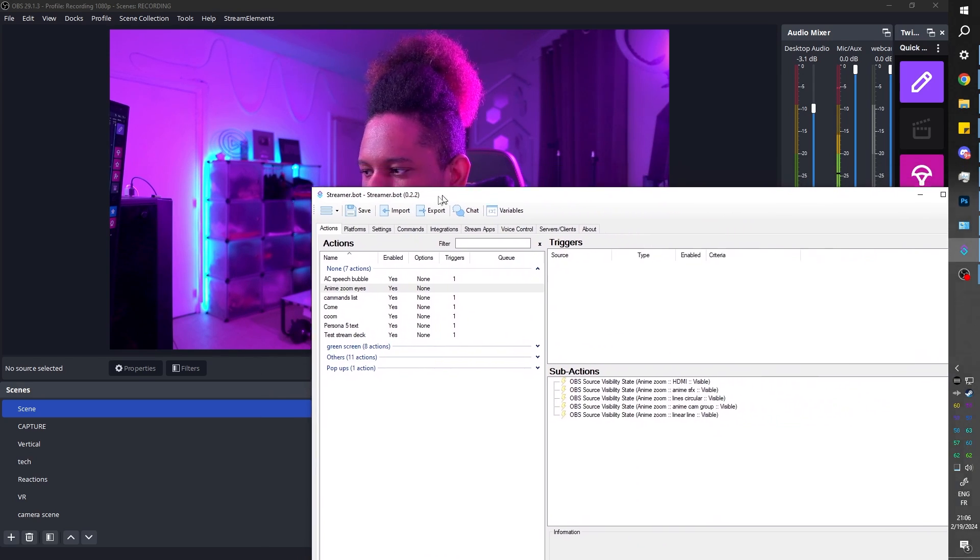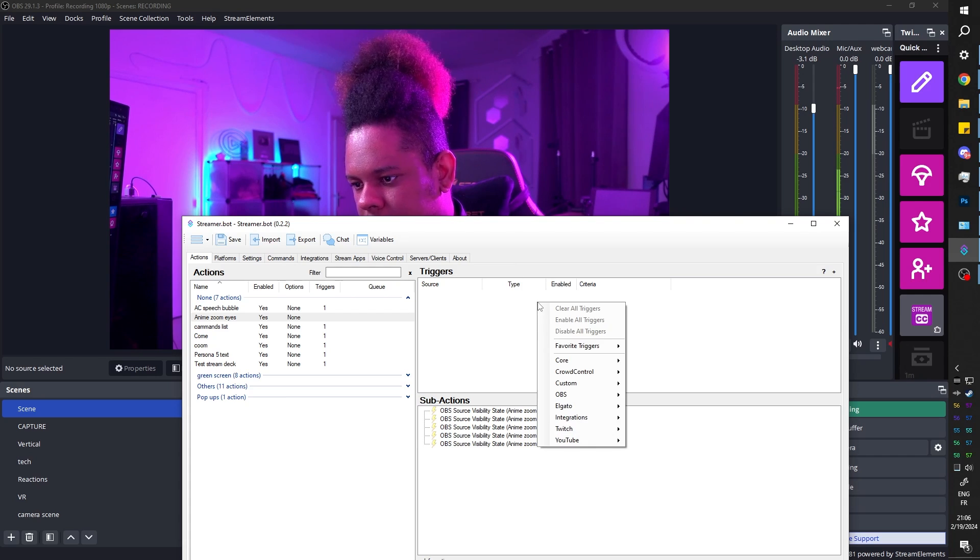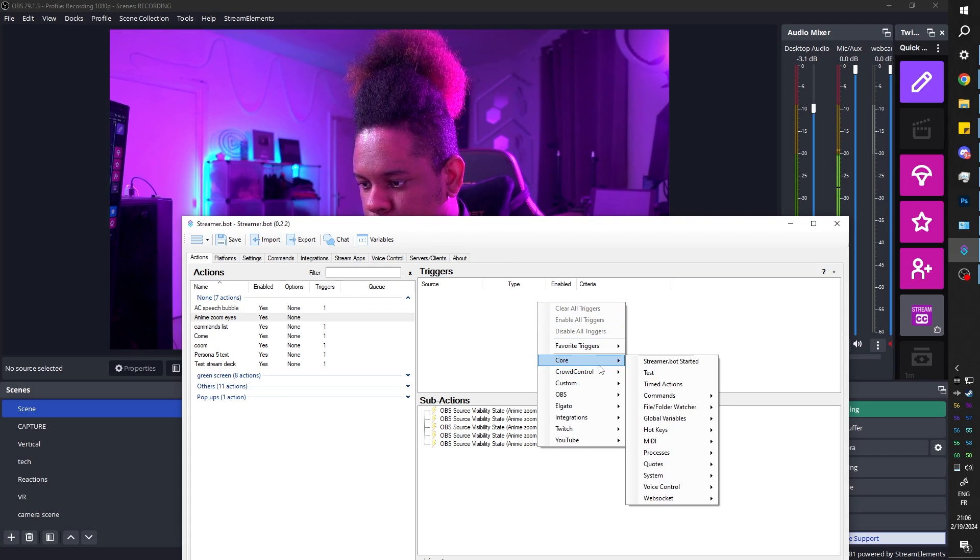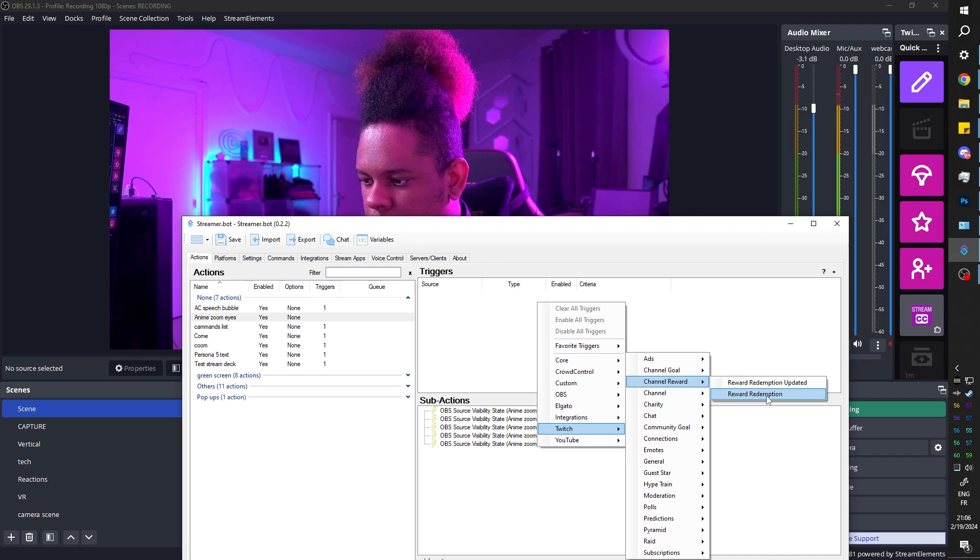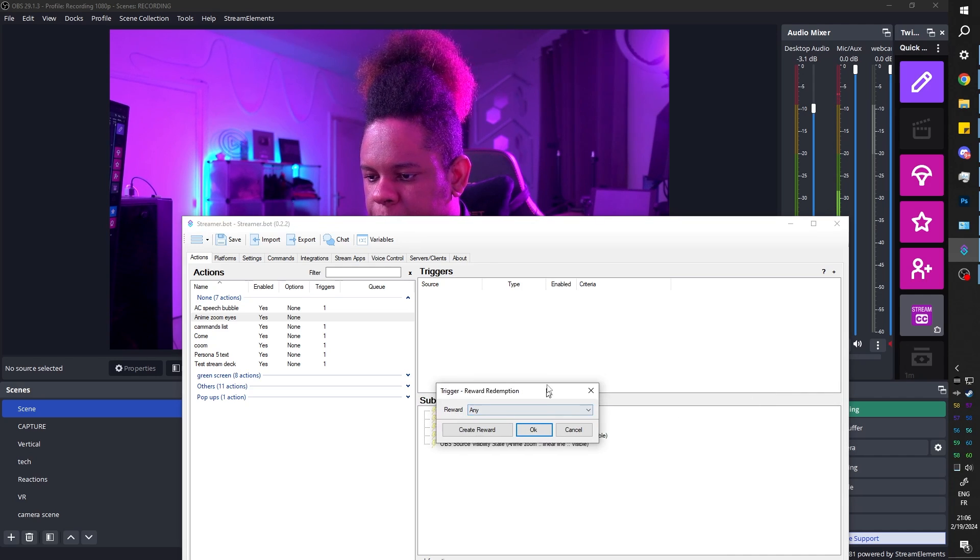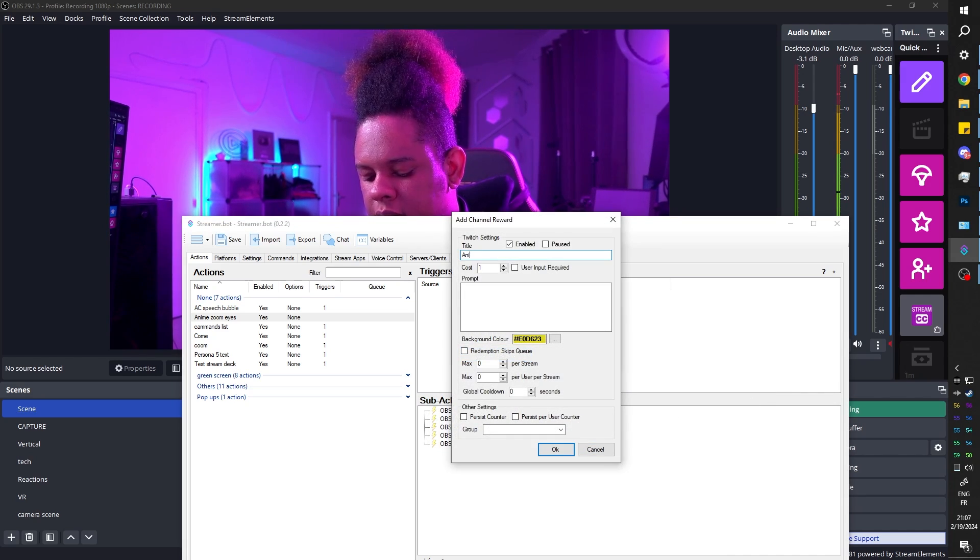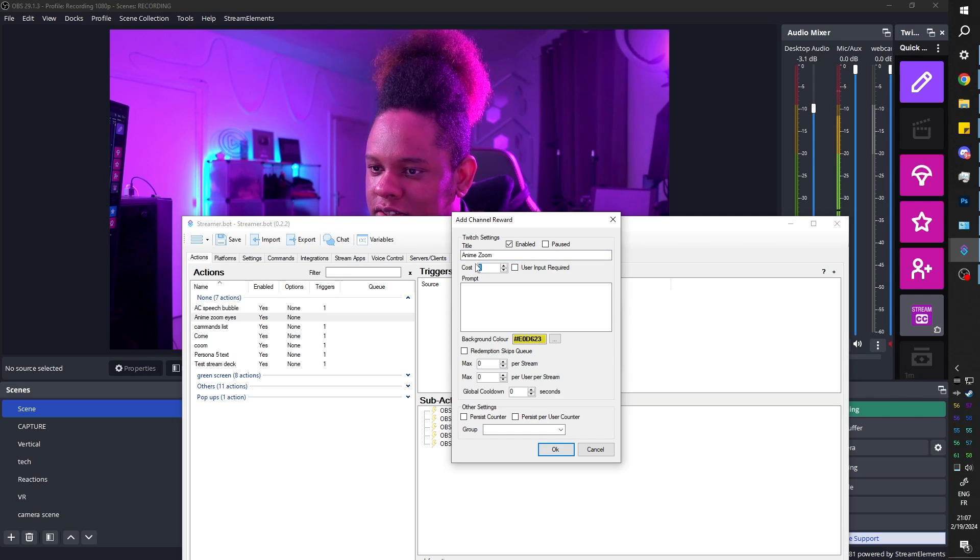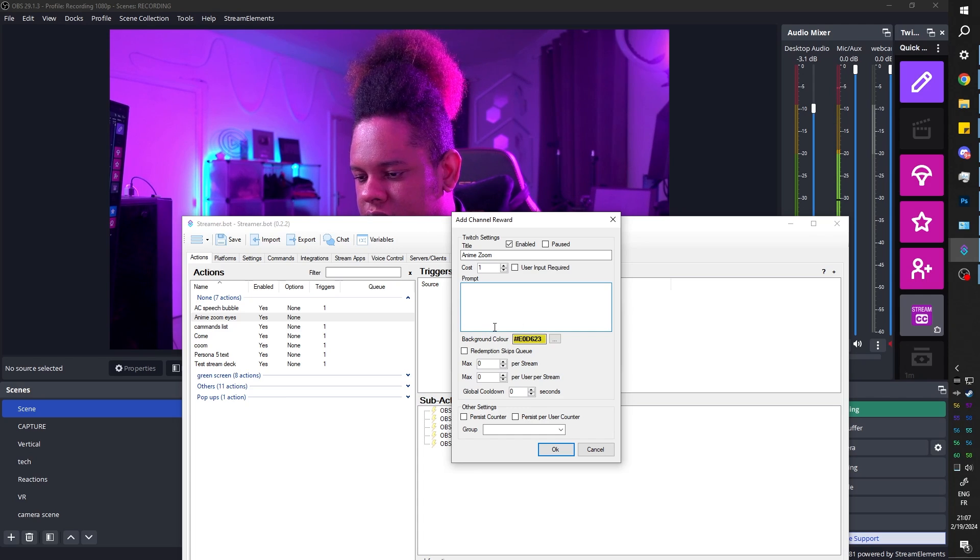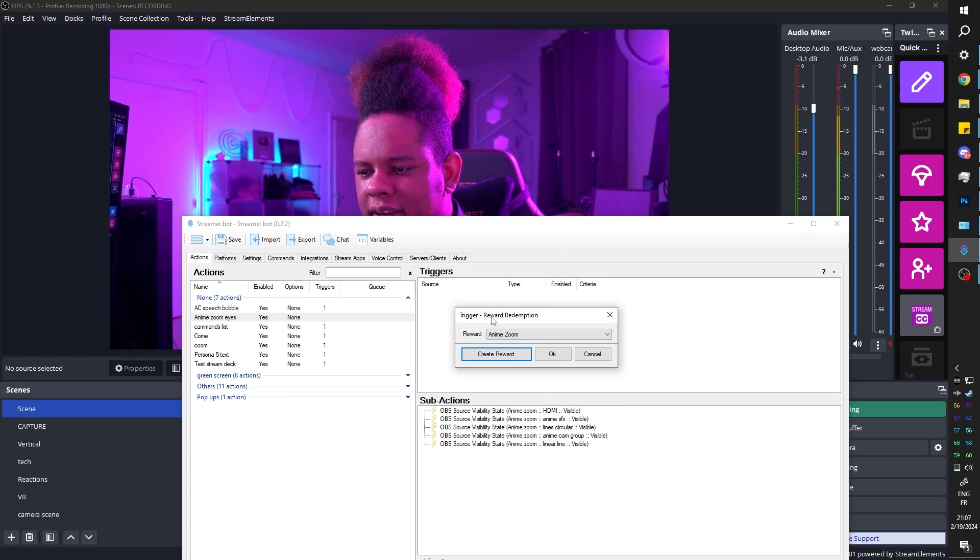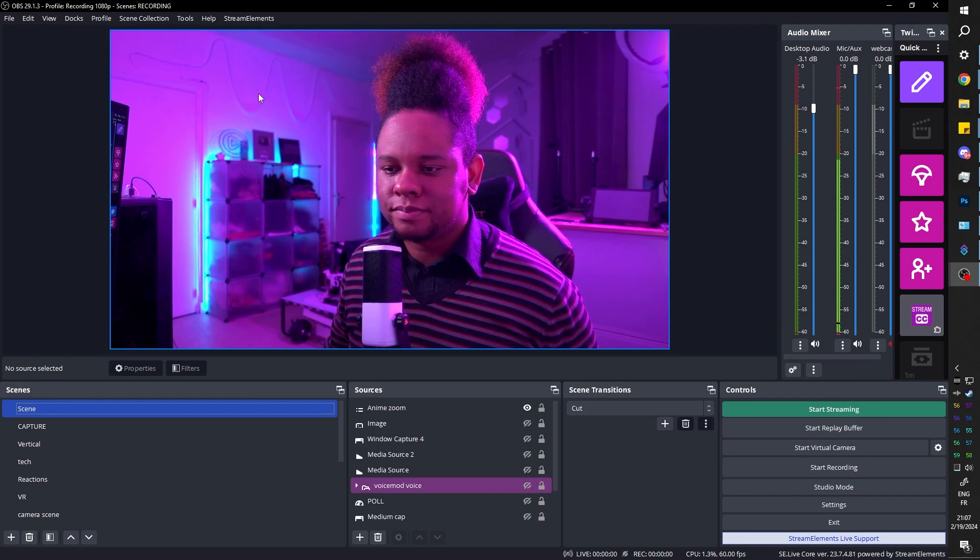And then from there, you can pick whatever trigger you actually want. I just really enjoy using channel points, but you don't have to, you don't have to. It can be your sub. It can be your resub. It can be of, it can be voice triggered if you will. So I'm going to right click here. I'm going to go to Twitch channel reward, channel reward redemption. I'm going to create the reward. Give it a name, anime zoom, give it a cost. I'm not going to keep this for my actual stream. Prompt is a description that people will see. Just click OK. Just click OK. It will select it. Click OK.